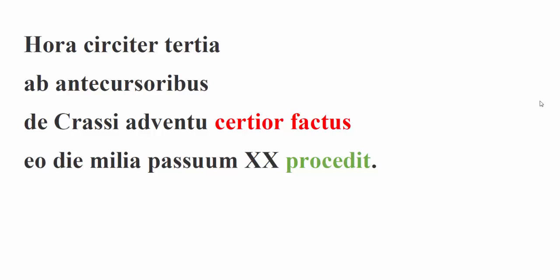Salve et omnes, and welcome back. In this video we are going to be reading through Caesar Book 5, chapters 47 and 48, the final chapters in Book 5 of Caesar according to the AP Latin syllabus. As always, before we begin, let's go ahead and go through our color coding.